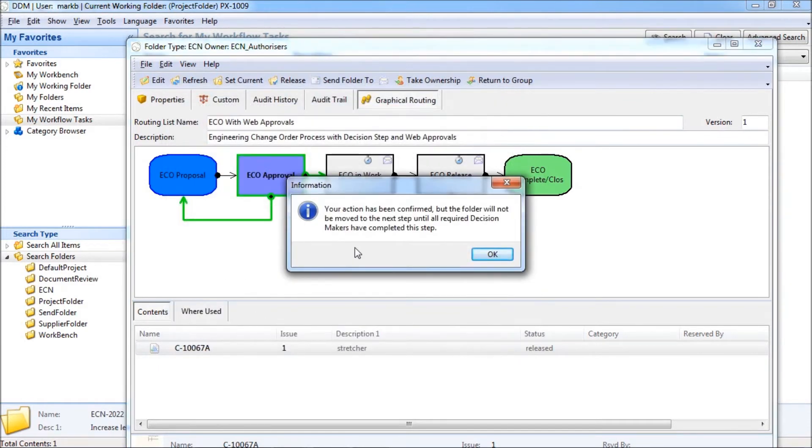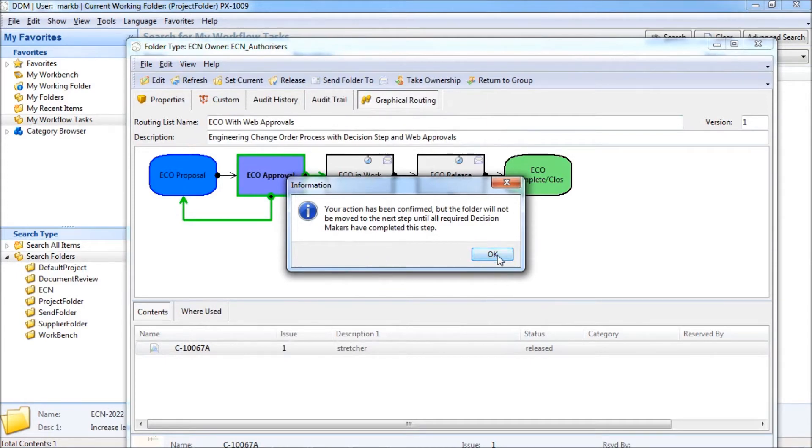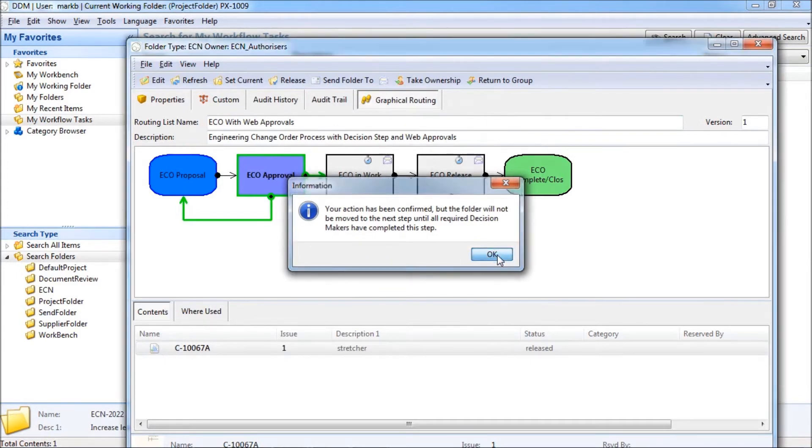The approver is notified that other approvals are pending and the workflow will not move forward until all required decisions have been taken.